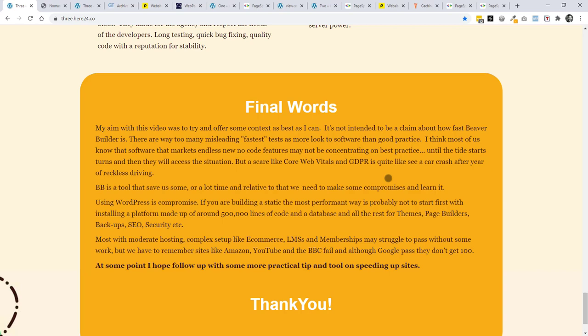But I think, you know, web core vitals is the thing at the moment, a bit like GDPR before. It's a little bit, if you're a reckless driver and you see a car crash tomorrow, you might drive a bit slower. A week later, you'll forget about it. I think that's going to be the same with core web vitals. The people will behave the way that they want. It's just the case of remembering that Beaver Builder is a tool. It can save us a lot of time. We make certain compromises like I do with the devs. But again, you know, when you're in WordPress, it's compromised from the beginning. If you're building static sites, the most performant way to do that would not be to start with installing a platform that is made up of around 500,000 lines of code and a database. And then probably that again in themes, page builders, backup, SEO, security plugins, etc.